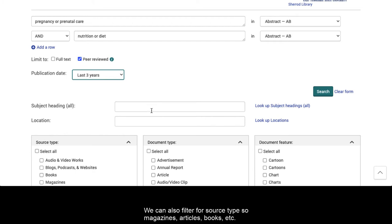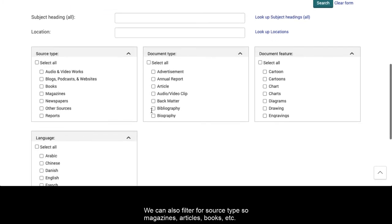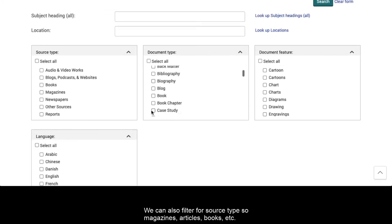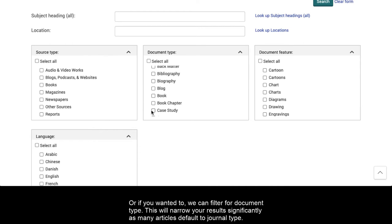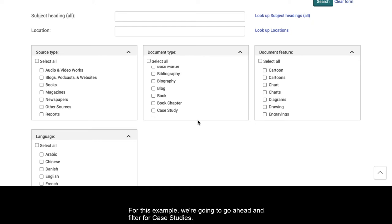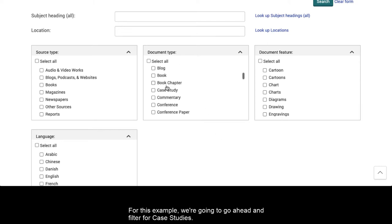We can also filter for source type — so magazines, articles, books, etc. — or we can filter for document type. This will narrow your results significantly, as many articles default to journal type. For this example, we're going to go ahead and filter for case studies.